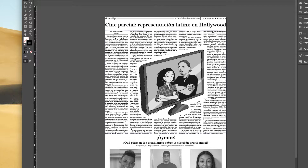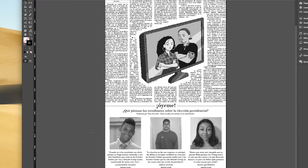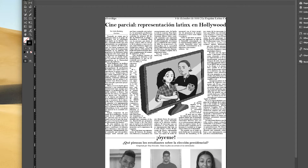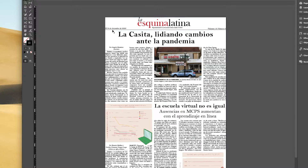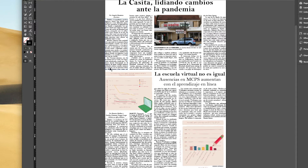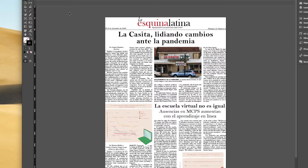For bylines we have to make sure that everything is translated from English to Spanish, including titles. For voice box we need to make sure that everything, including grades, is in Spanish. Same goes for the print date, as mentioned with the folio.